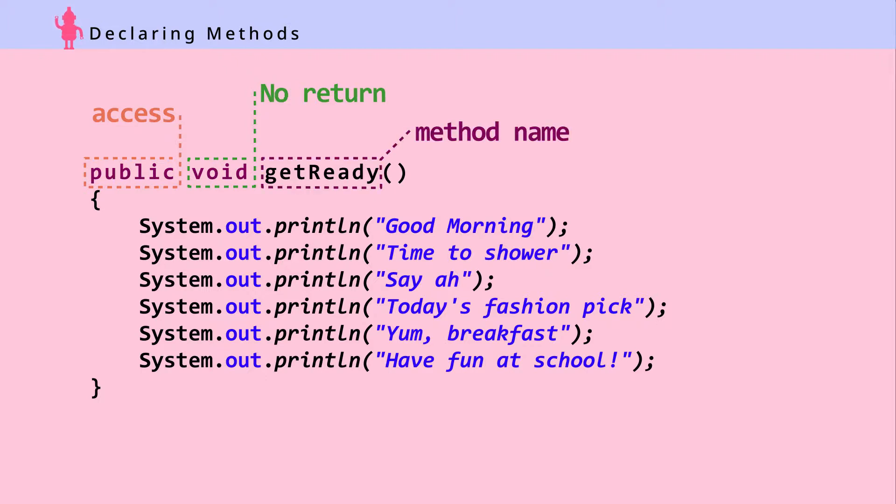Then put the method name. After the name follows parentheses. Think of this area as an opening where you can pass in variables for the method to process. We'll look at an example later.